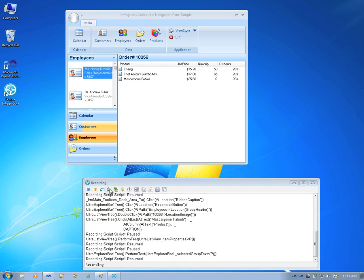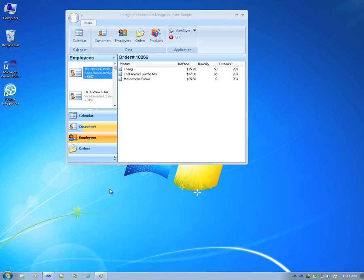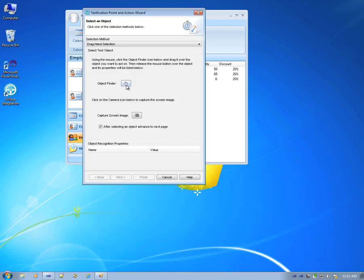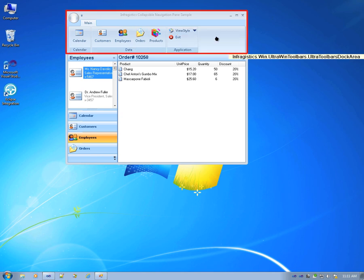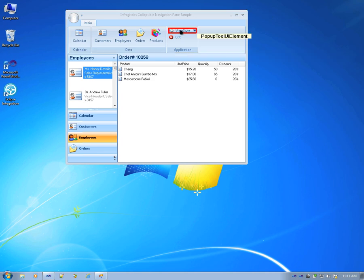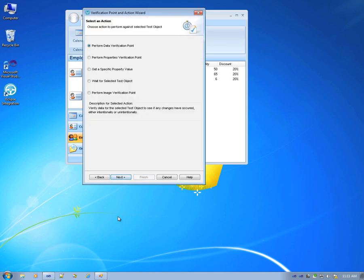One final verification point is on the ribbon. And you'll notice that we can either do a verification on the entire ribbon or a specific item tool. Let's do this on the pop-up tool.